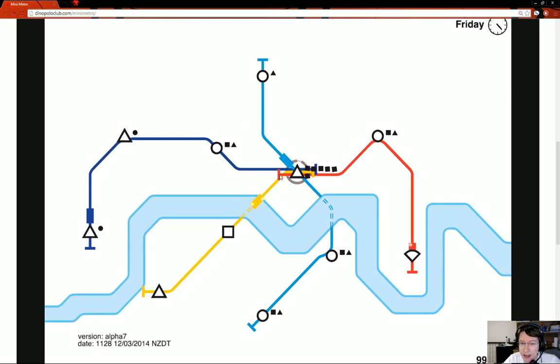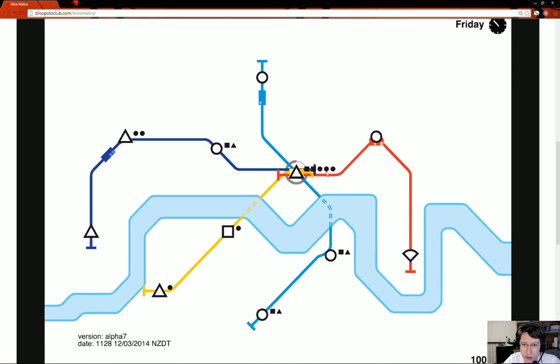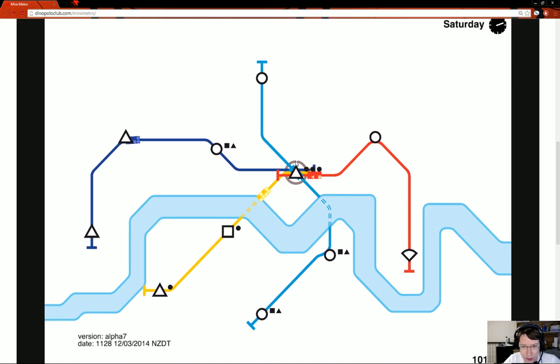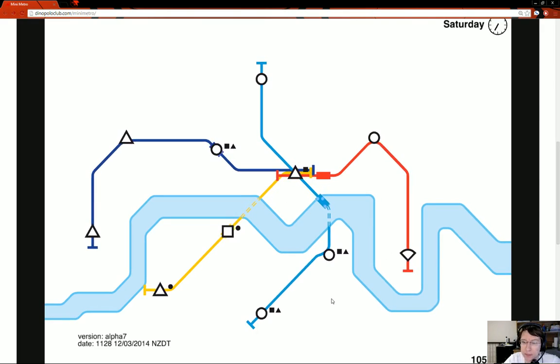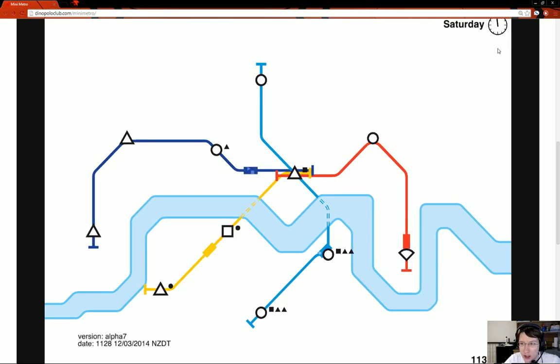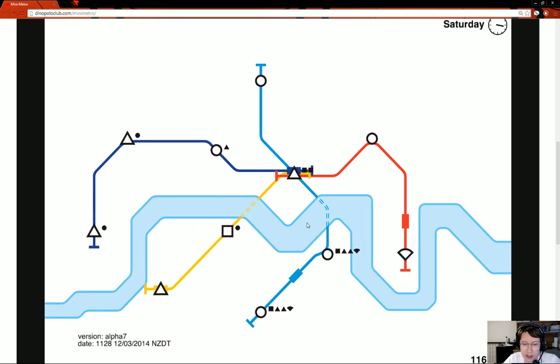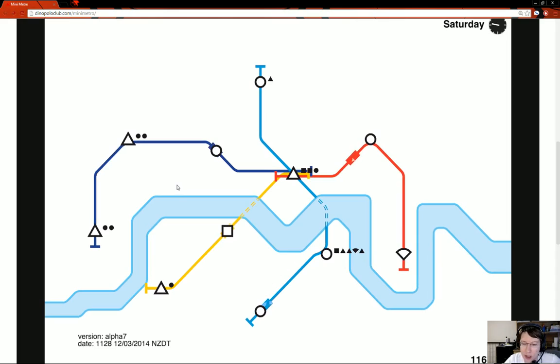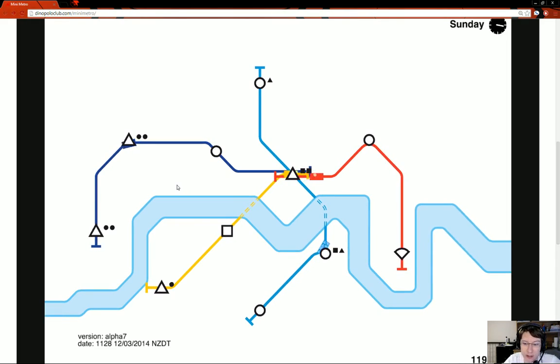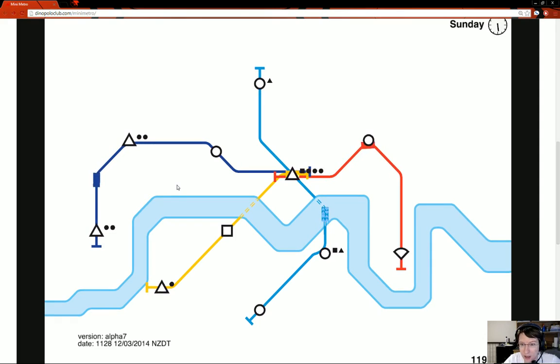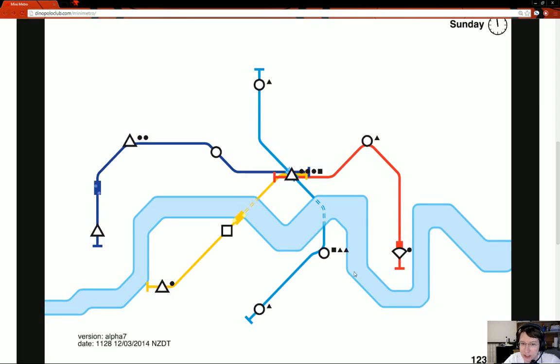You notice when they go over the river they slow down a little bit. That's also when they're inside tunnels. You have a limited number of tunnels. This is shaking. There's too many people waiting. If that circle goes completely empty you lose.